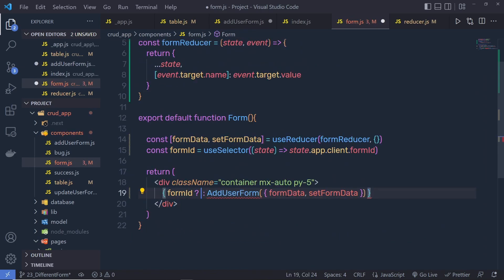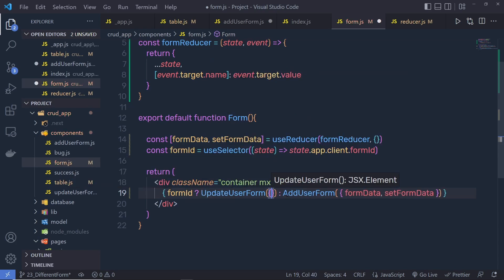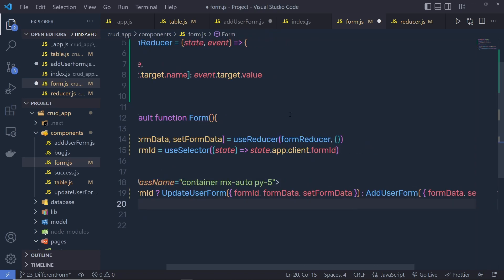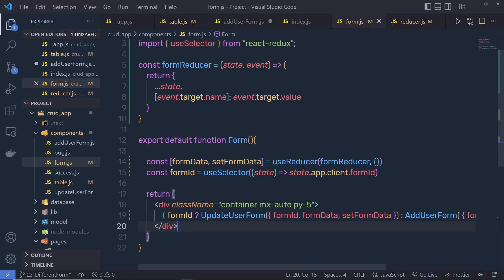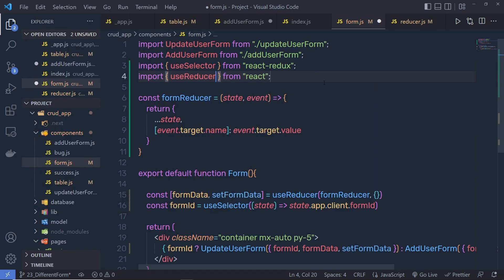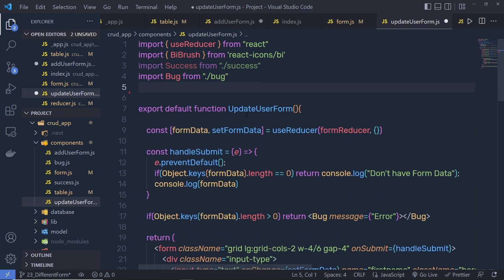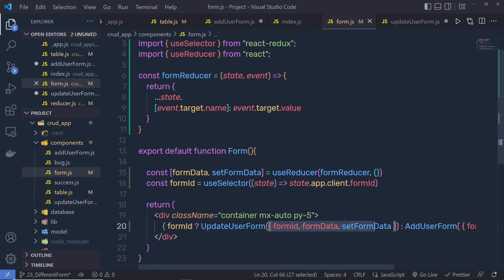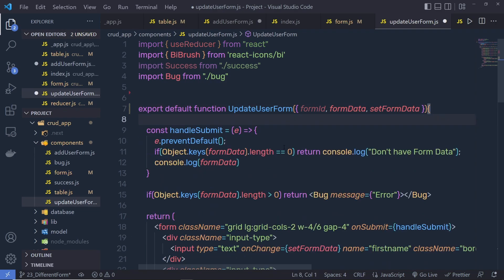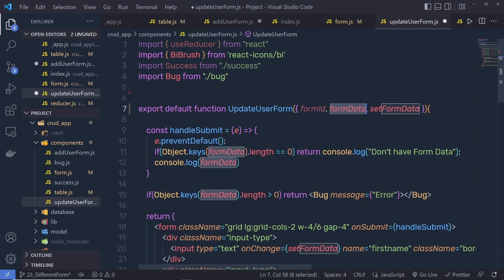I'm going to do the same thing for the update component. Let me get rid of this and specify updateUserForm, passing an object with formID, formData, and setFormData. Now, because I want to get the values of the input text boxes, I specify both these variables to the update user form. For that, you need to import useReducer from React. Go back to the update user form, get rid of this function, and from the form you can get all three properties. Now you can get all the values of your input text boxes using the formData variable and set a new value using the setFormData function.